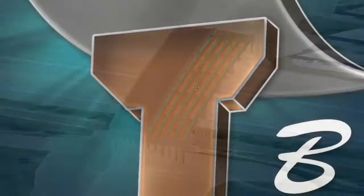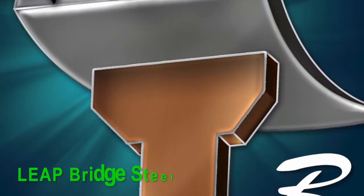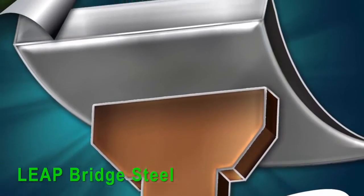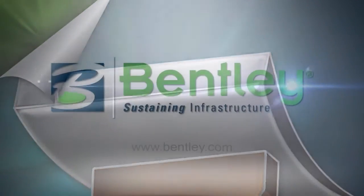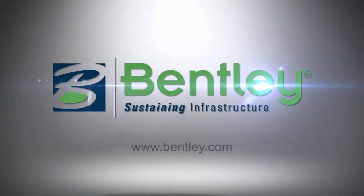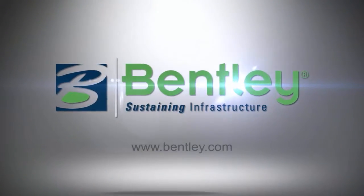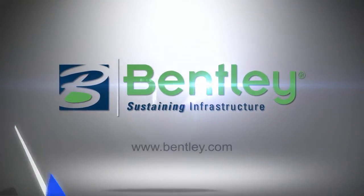Bentley's Leap Bridge Steel, the smart solution for steel bridges.